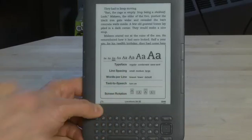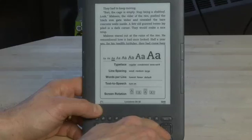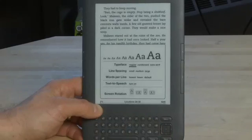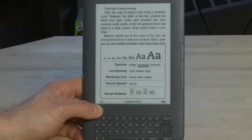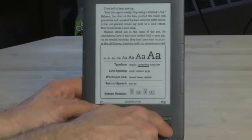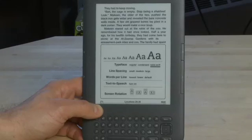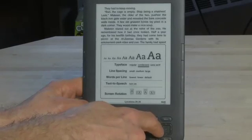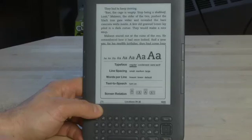Below that, we have a few other options here. If we use the navigation button and go down, we can change our typeface — so we've got the regular one. We can move it over to condensed which will push the letters together a little bit more. We can also use sans serif which is more like Helvetica. So again, personal preference here. I like the regular myself.